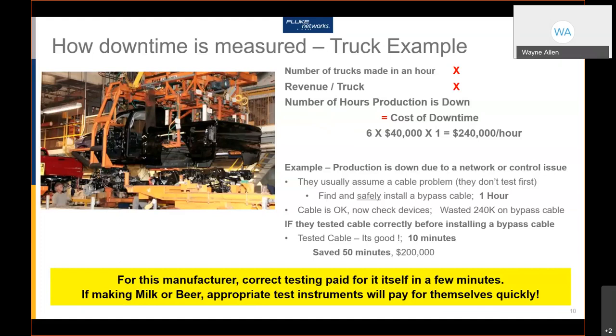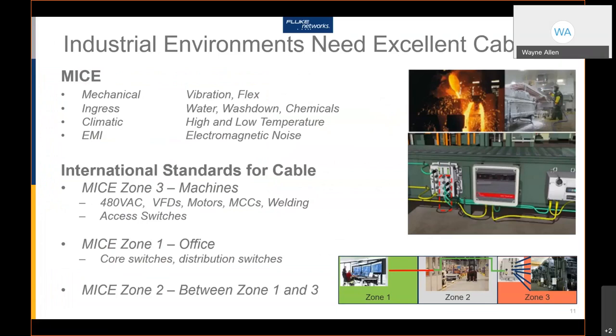For this manufacturer, testing correctly paid for itself in a few minutes of saved downtime. Even if you're making something as simple as bottling milk — or bottling beer — the appropriate test instruments will pay for themselves quickly in this sort of environment. Industrial environments need excellent cabling.